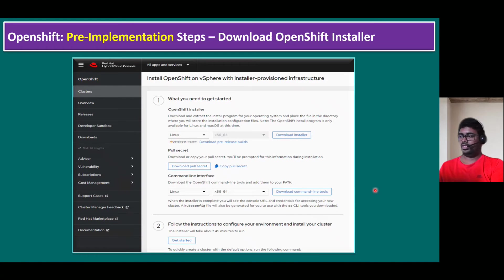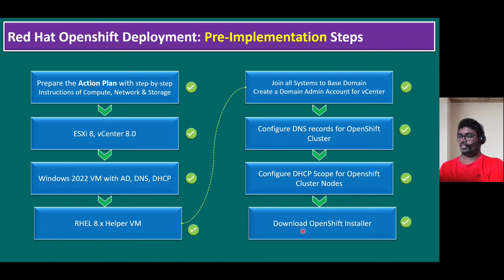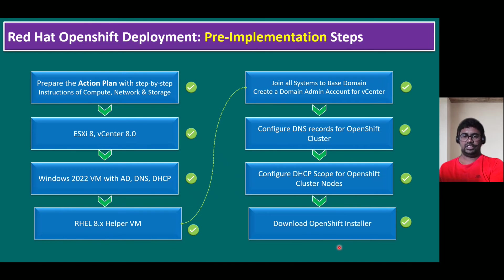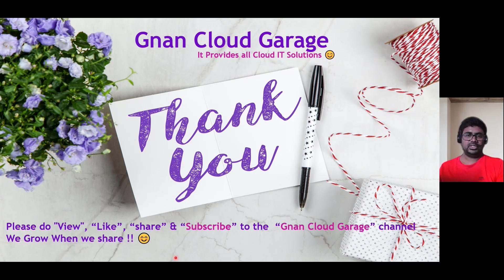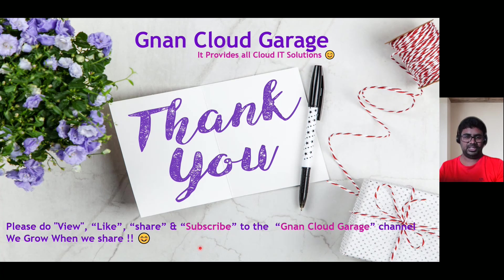If you recap the procedure, pre-implementation steps we completed all, and the final step is also completed now. Download OpenShift installer is done. That's it. Thank you. If you're watching this video first time, please do view, like, share and subscribe to the Ignant Cloud Garage channel. If you're already subscribed, I appreciate all your support. Bye for now.